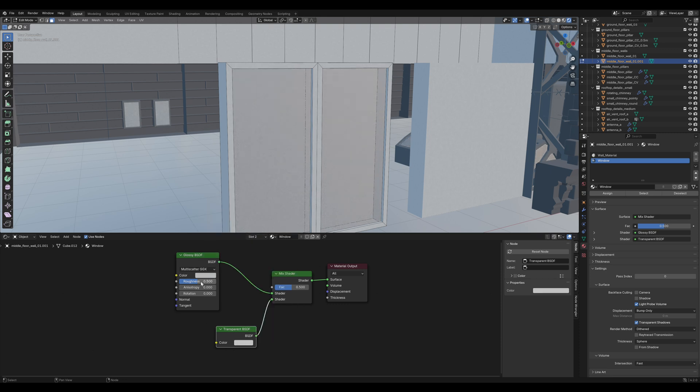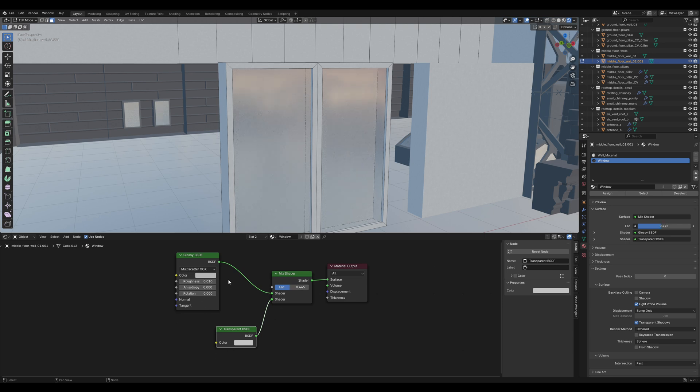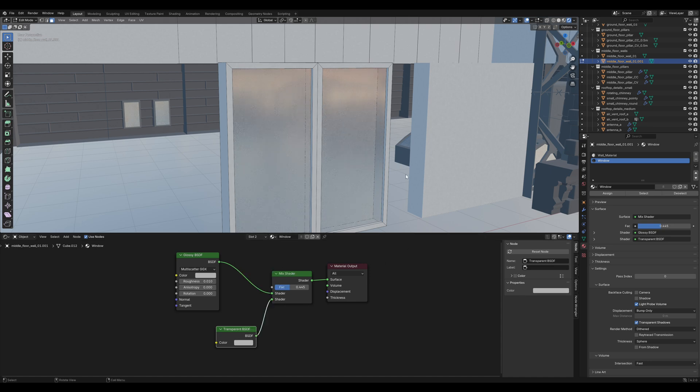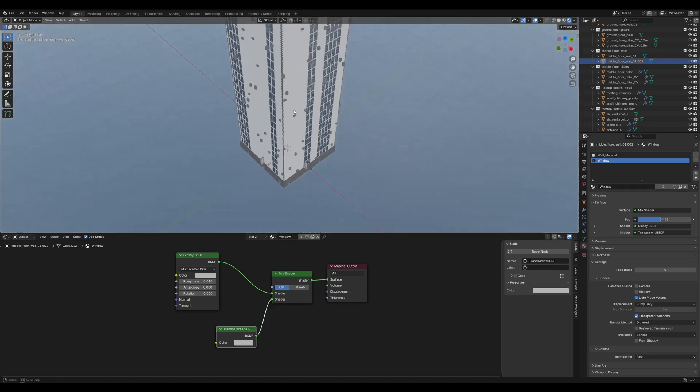Set them both to a grayish color. Set the roughness of the Glossy BSDF to a very low value. And play around with the factor a bit, so that it looks nice to you.